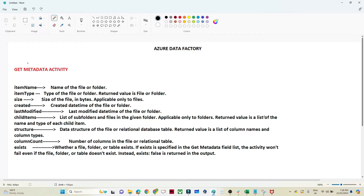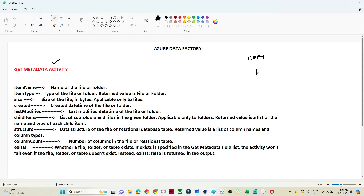In this video we are going to discuss the Get Metadata activity in Azure Data Factory. Till now we have discussed the Copy activity, where we were copying data from one source to another using the Copy Data activity. Get Metadata is another activity, so let's discuss when we actually use it.